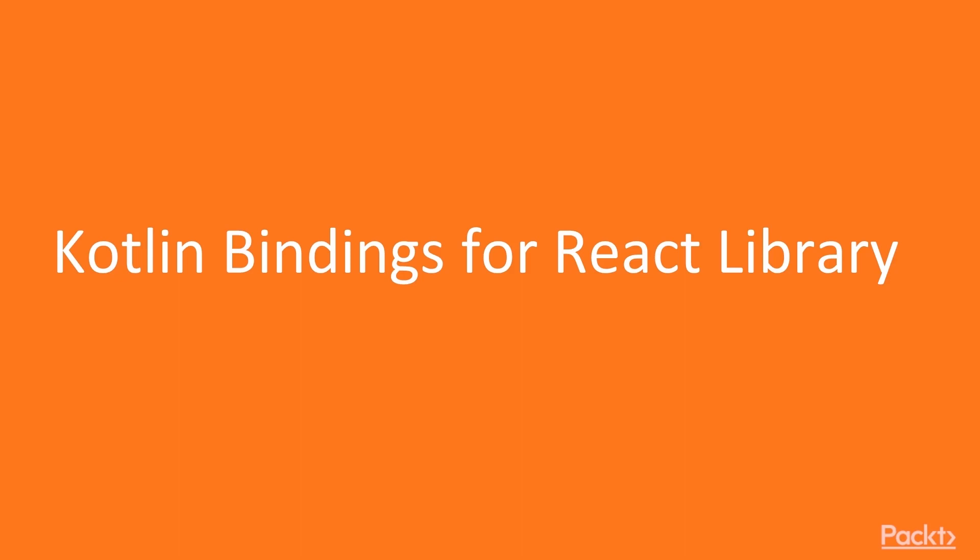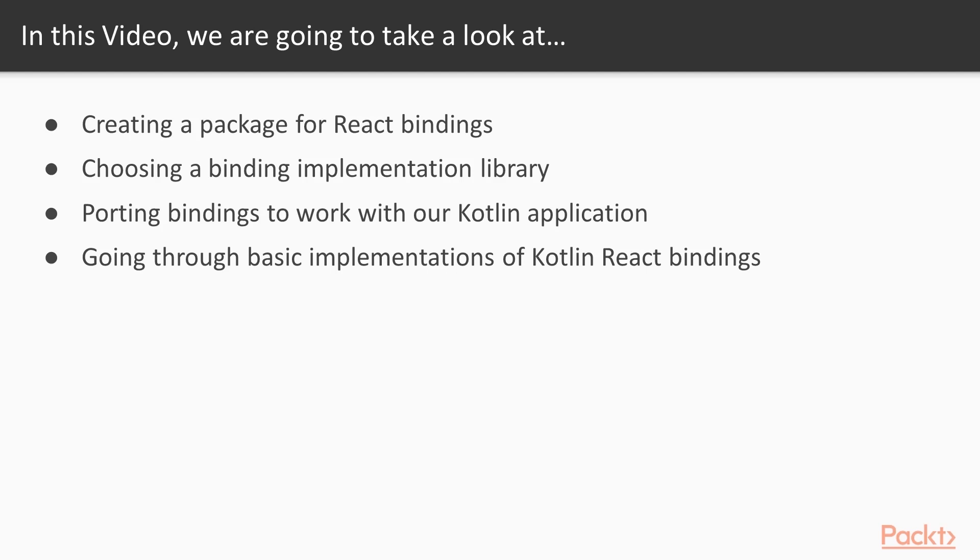In this video we'll be setting up Kotlin bindings for React library. We'll create a package for React bindings and choose a binding implementation library.